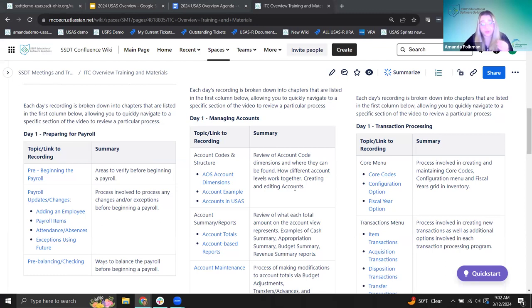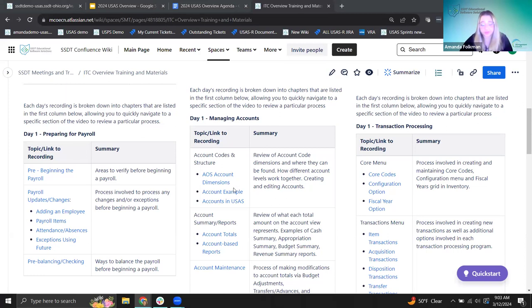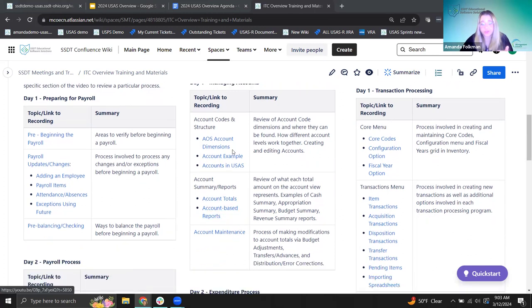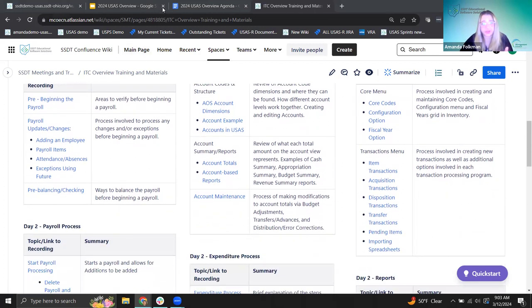One of the really nice things about these overview trainings is we post our recordings for each day, and towards the bottom here we have timestamps to the specific times we discuss different topics. This makes it easy to go back after the training, click a specific part, and go right to what you're looking for.